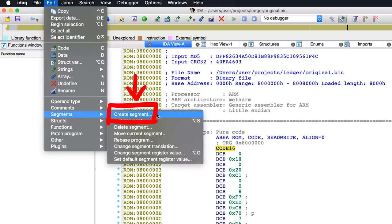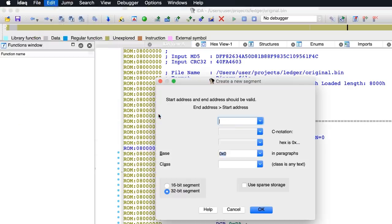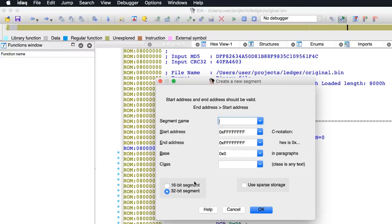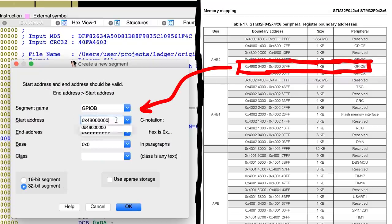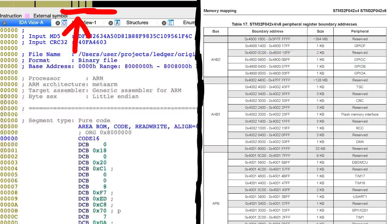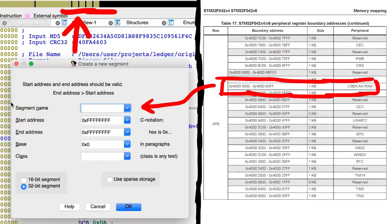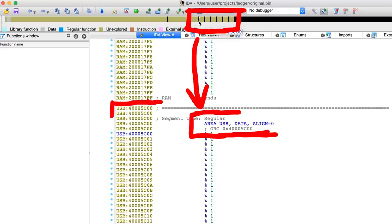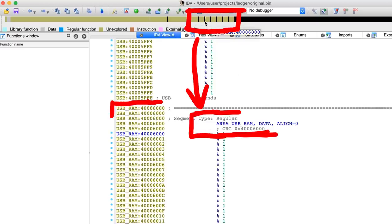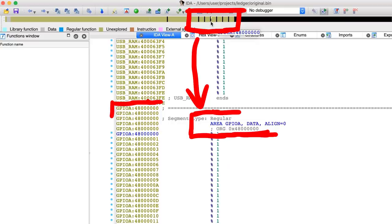To do that you can go to Edit, Segments, Create Segment, and then enter the name and memory ranges. I do that for all the segments I am currently interested in. And you can see how the overall memory view updates up here. Now we have the different memory segments registered with IDA.